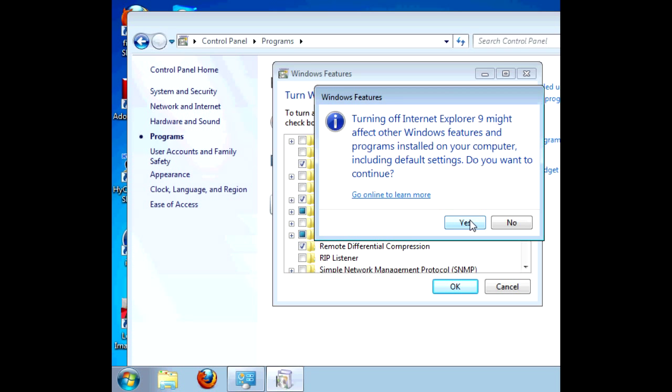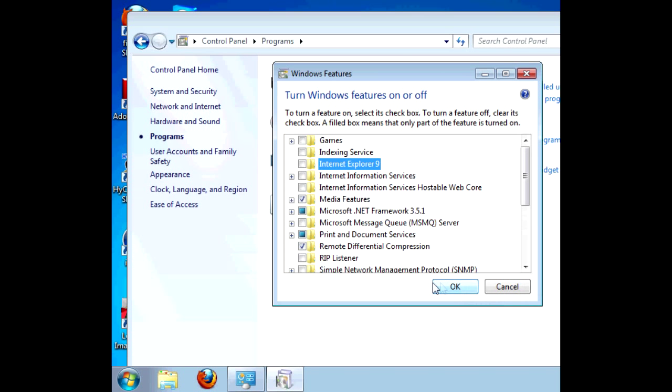Basically, what it means is it will change the default program from Internet Explorer to whatever other browser you've got installed. So we click Yes, and then OK.